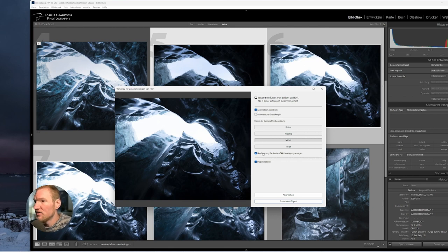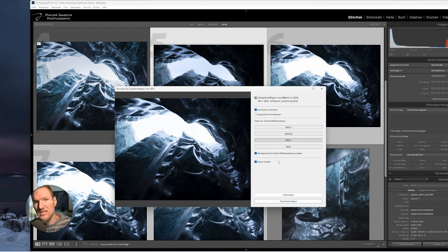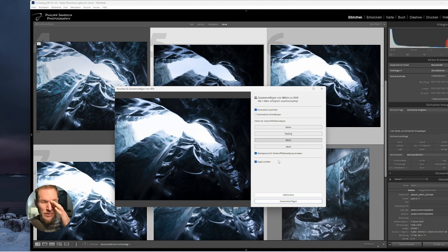Then I like to use Deghost, Show, and Create Stack. Then they're all stacked and I have all images visible on top of each other.